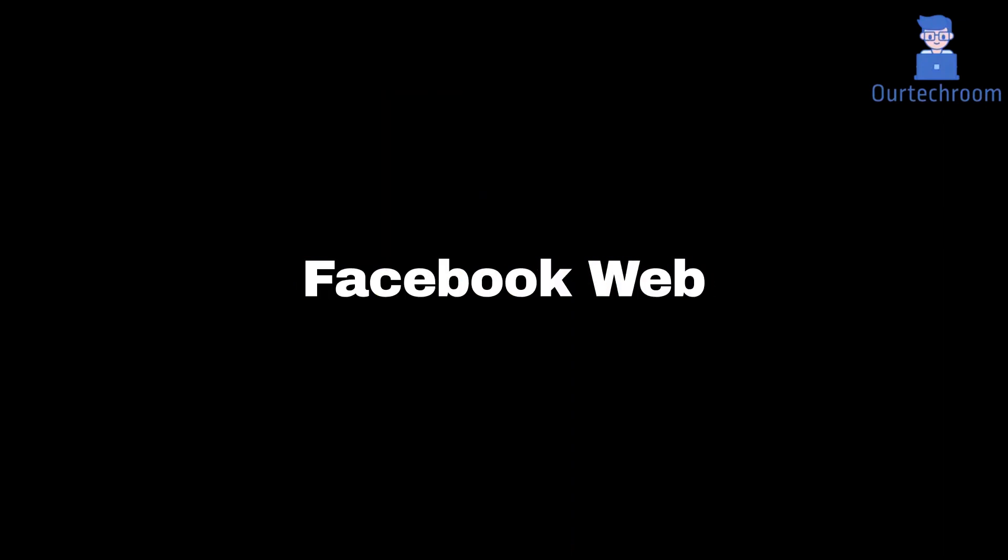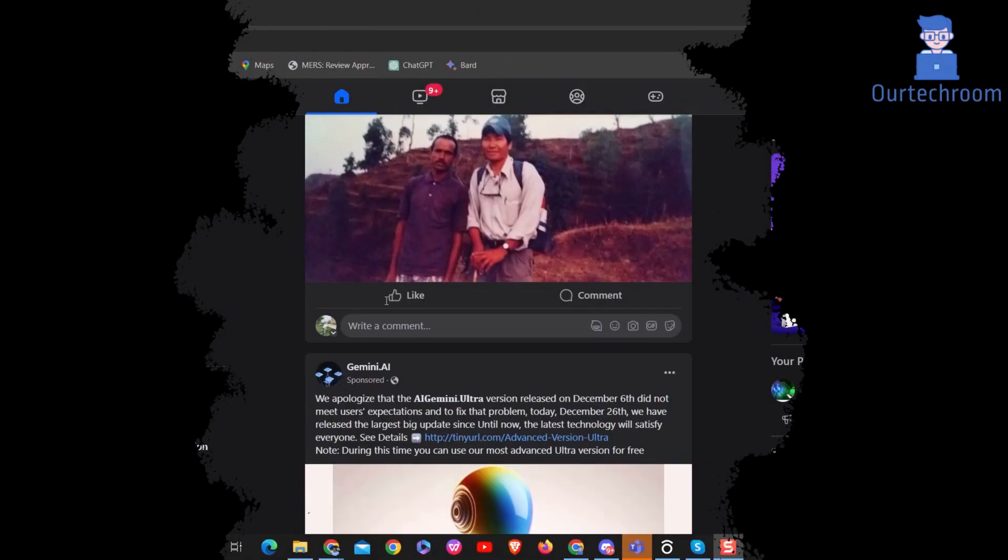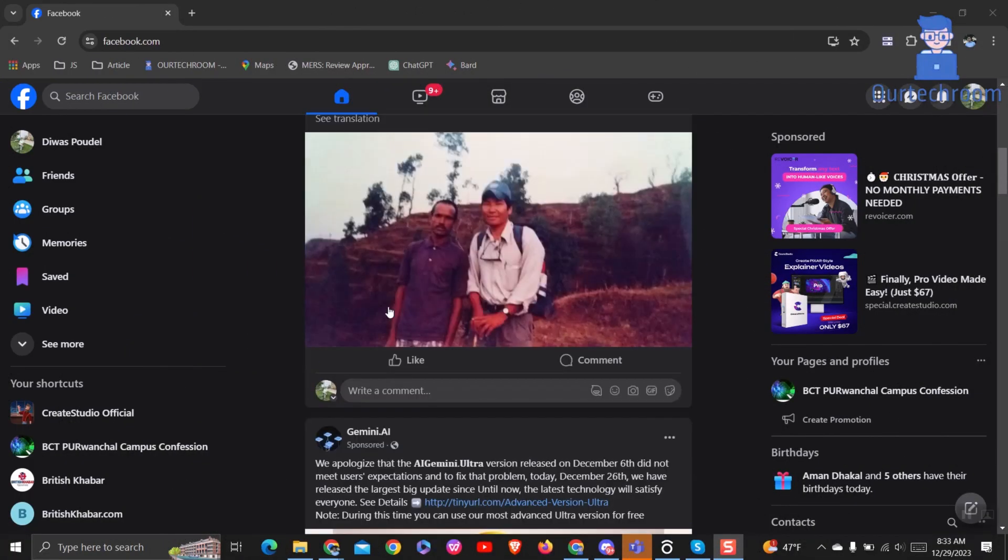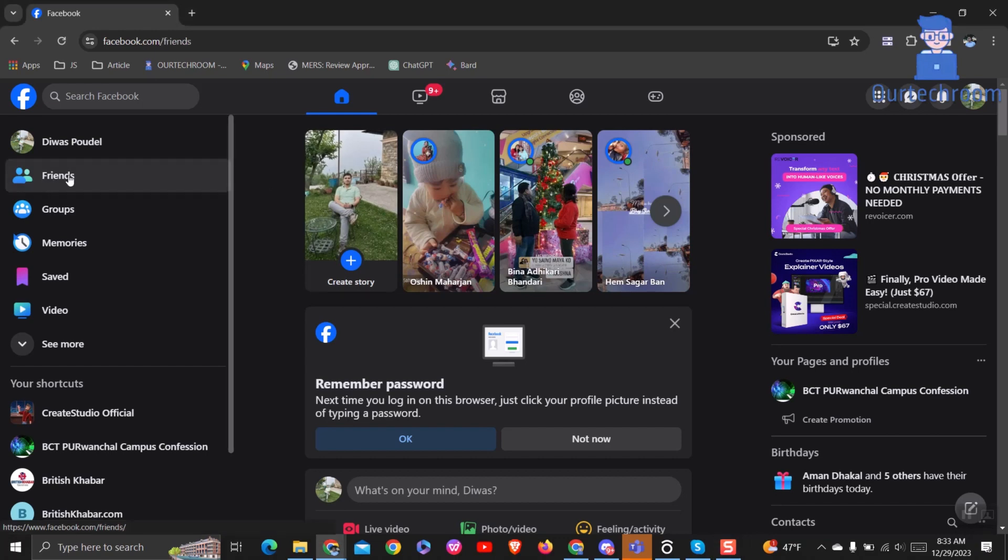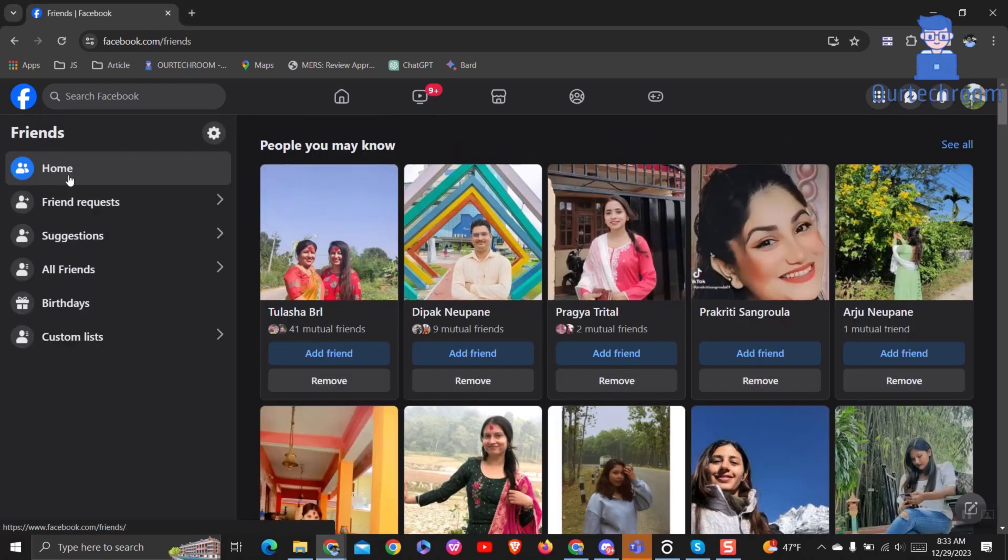Now let's look at how to do the same using Facebook web. Log in to your Facebook account on facebook.com. Then on the left pane, click on Friends. Next, click on Friend Requests.